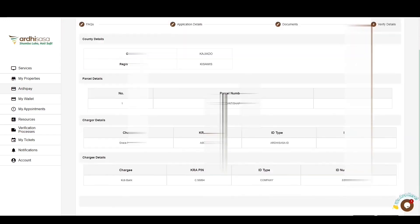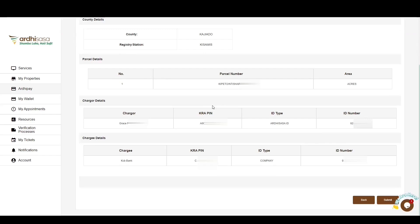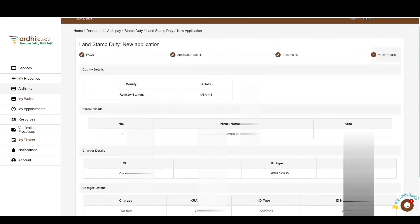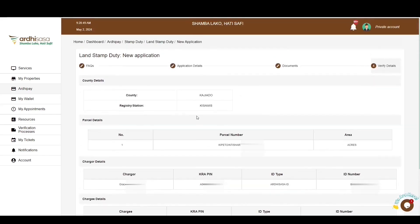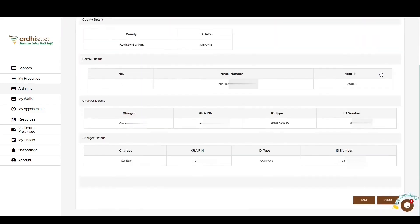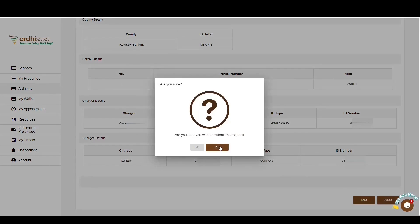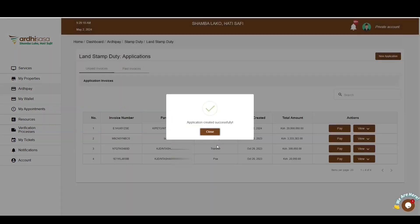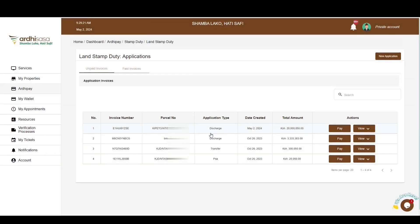Use the Next button to navigate to the verification page. Go through the provided information and ensure the details are correct. You have the option of going back by clicking on Documents or Application Details if you need to edit any information. If satisfied, click Submit. You'll get a confirmation message that the application has been created successfully. Click Close and the application will populate under the unpaid invoices.